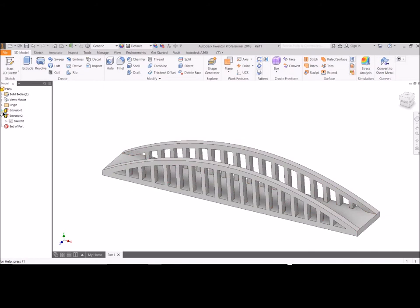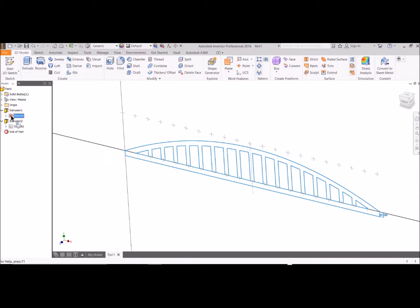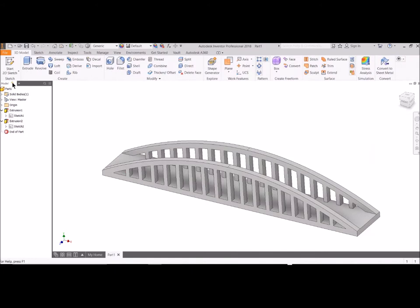Remember, everything that you create is going to be showing up over here in your left hand. So you can always go back, double click on your sketches, reopen it, edit it. So it's keeping track of every little thing you do over here.